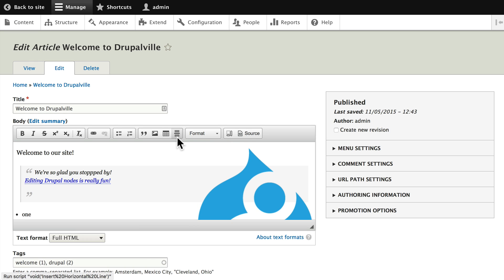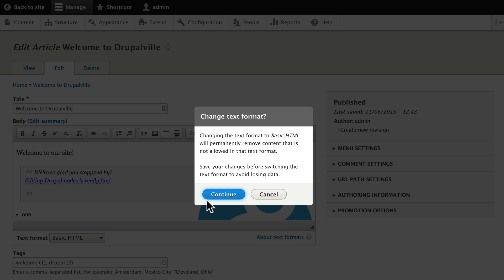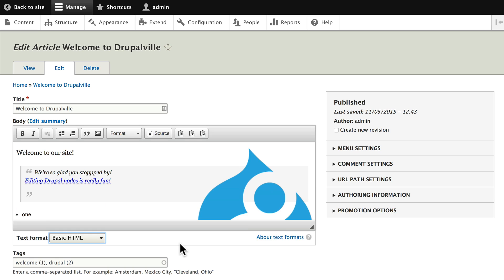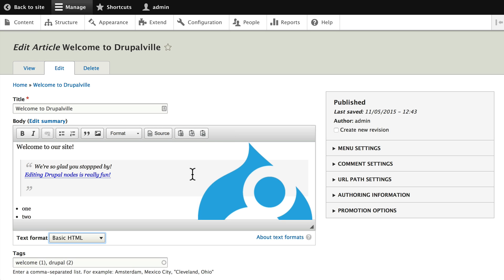And you'll see that because I had Full HTML turned on, nothing has changed. But I can pretty confidently change this to Basic HTML. All of that is still there. Of course, I can't see my blocks anymore because that tab is not available. But my paste links are now available to me.